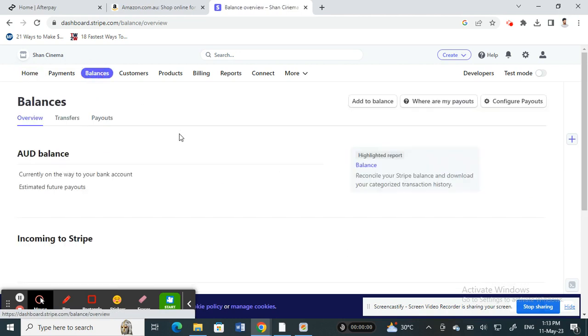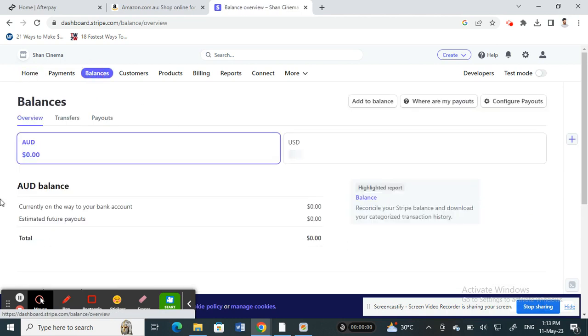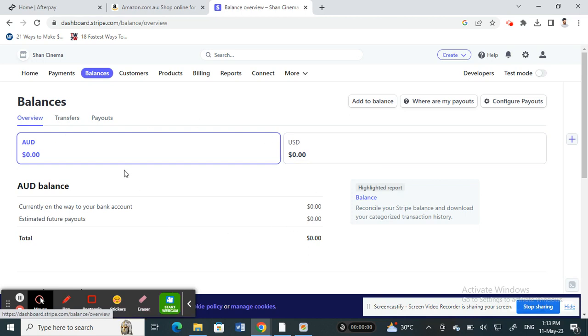This feature is not available to everyone actually. It's only available to those who are in the US. For myself, since I'm not in the US, it's not available. But we can use a workaround.